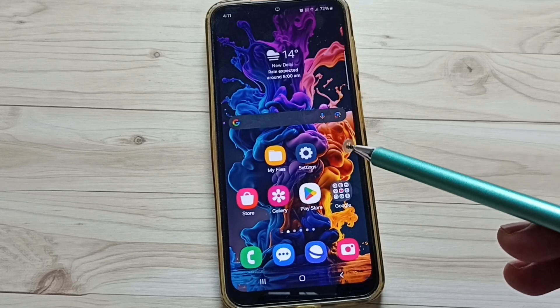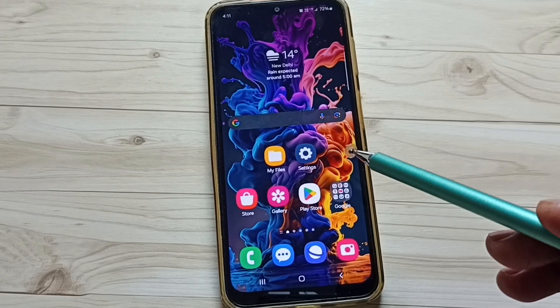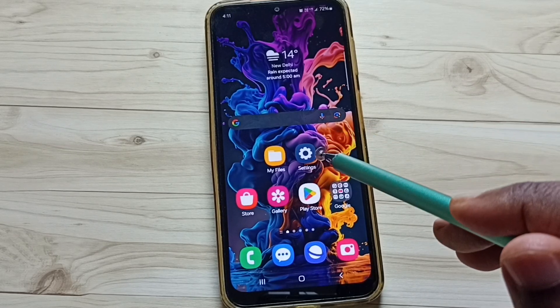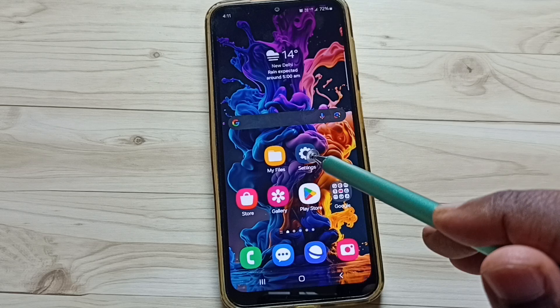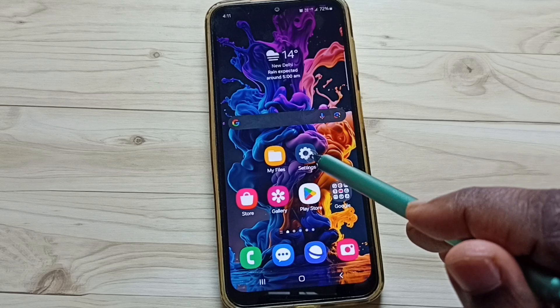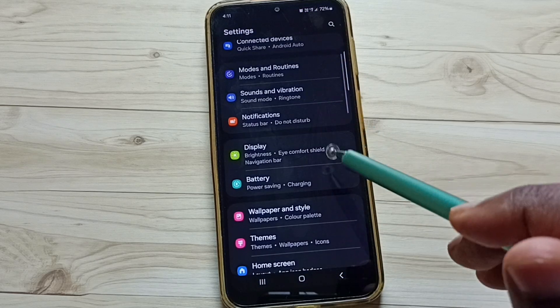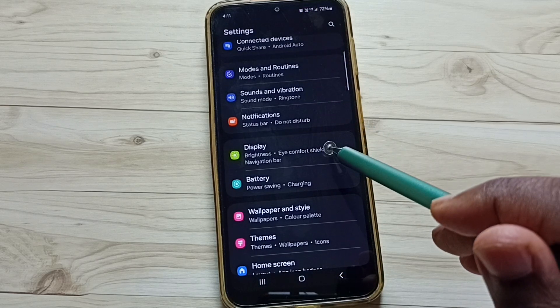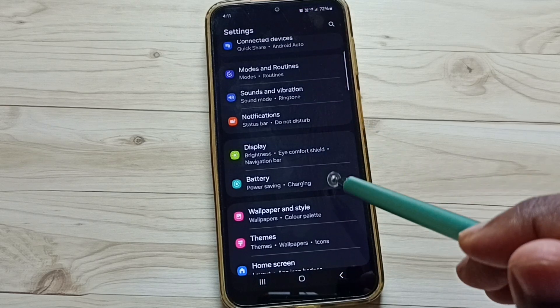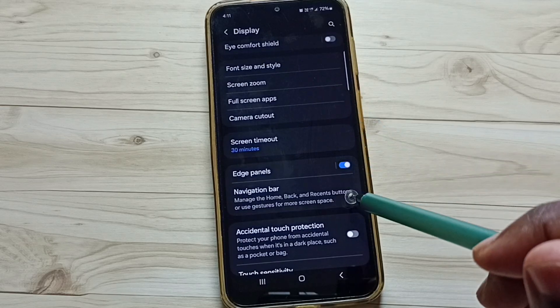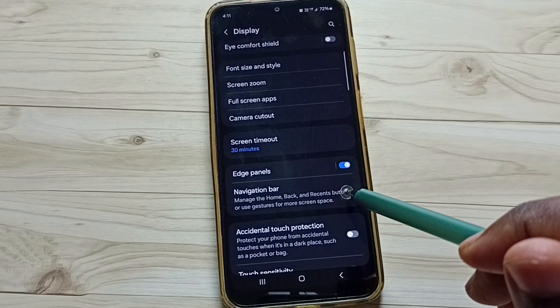Hi friends, this video shows how to enable full screen display. Go to settings, tap on the settings app icon, go down, tap on display, go down, tap on navigation bar.